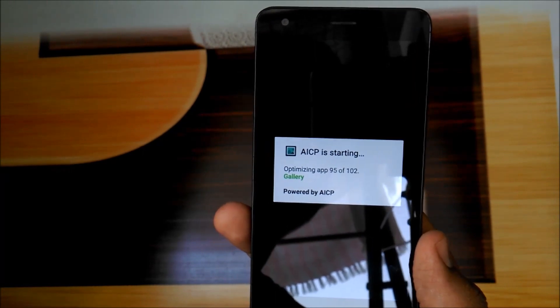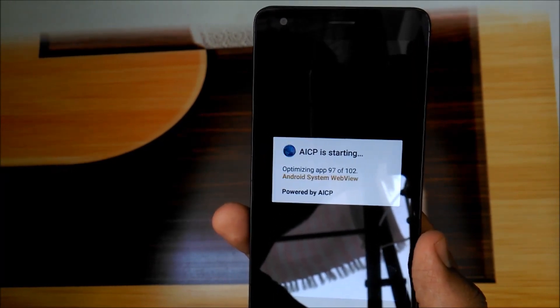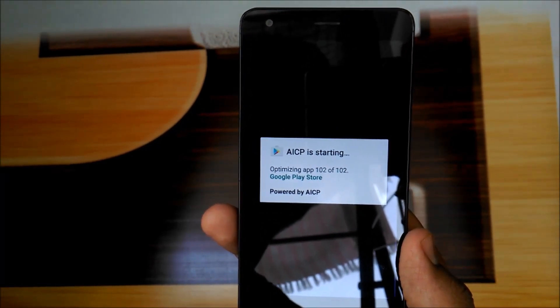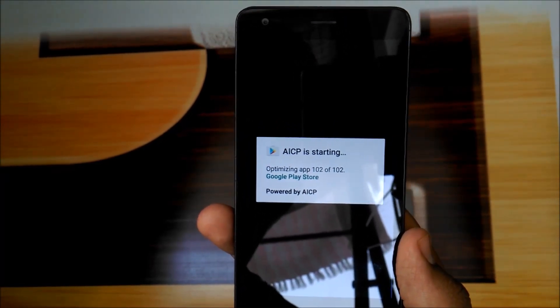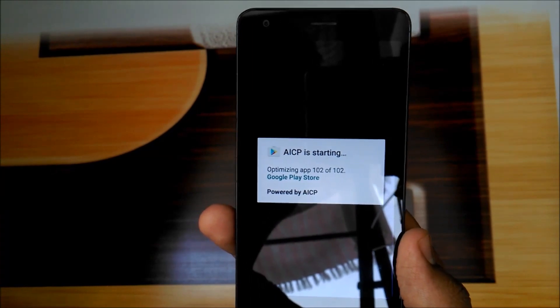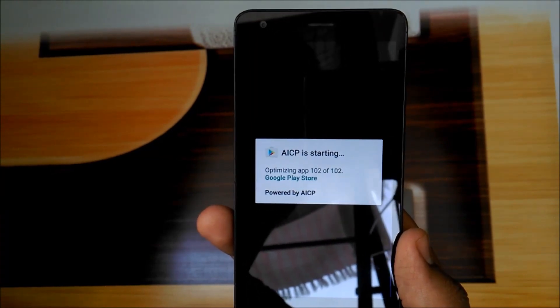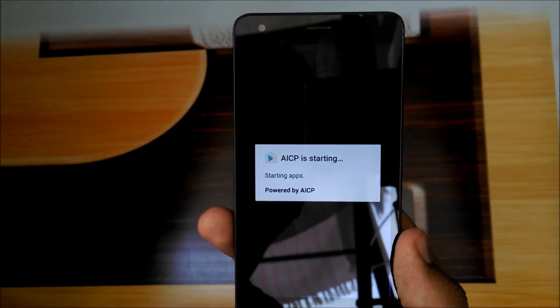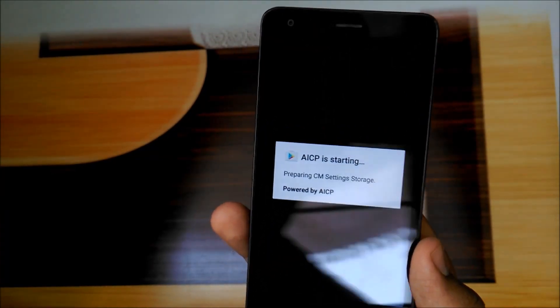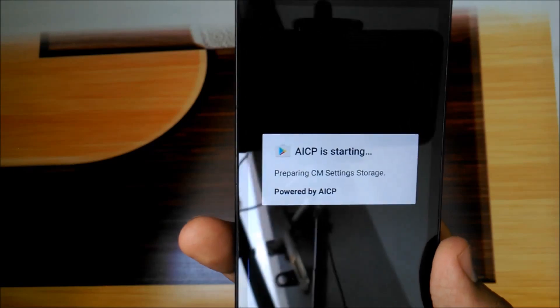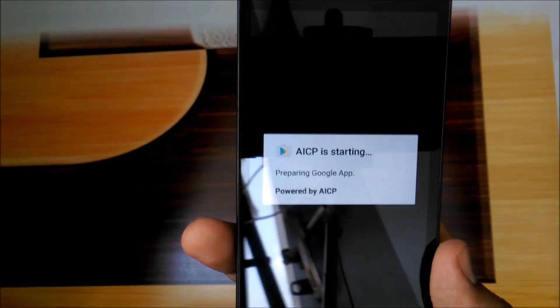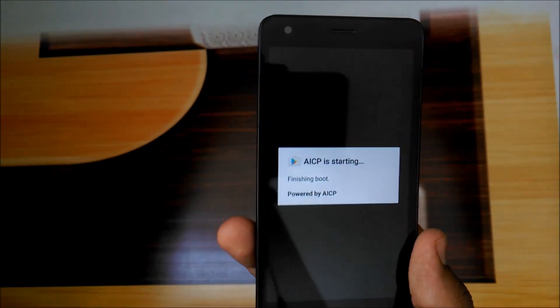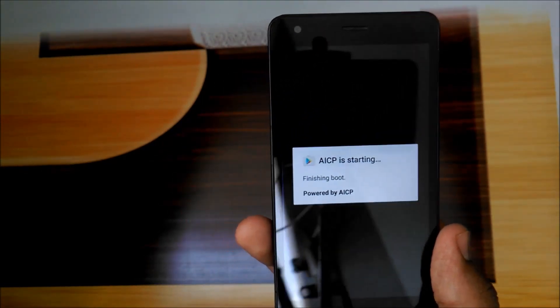Fast optimization will reach the end. You can see here, system preparing and finishing boot, and it's starting up.